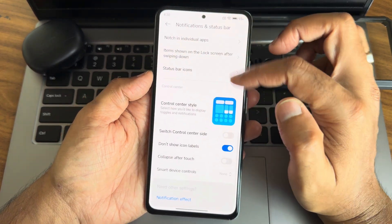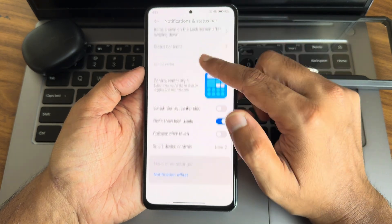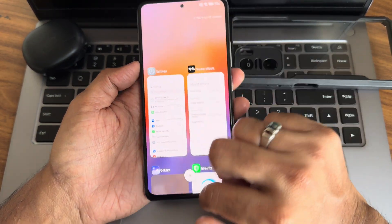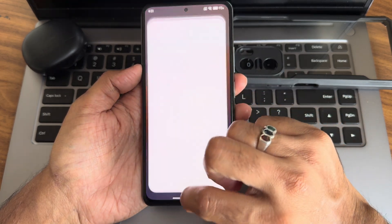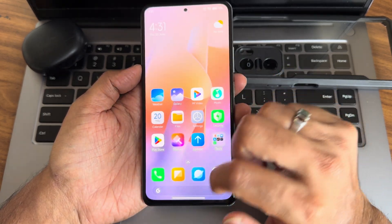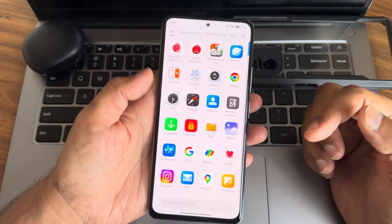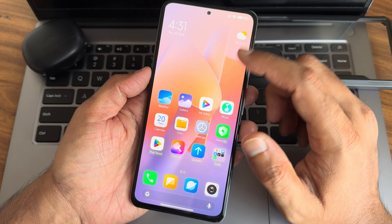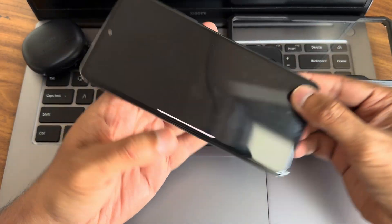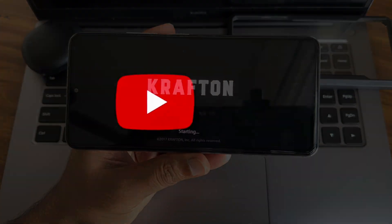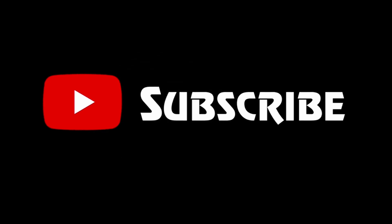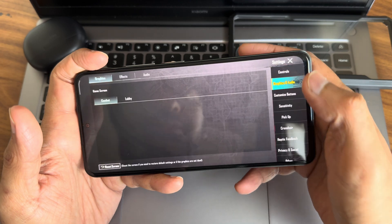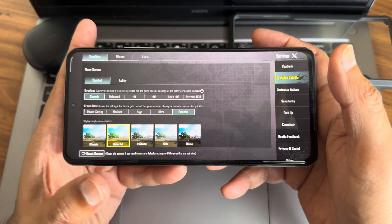Notification and status bar settings include control center style options. If you remove the Mi Smart panel, you get standard quick settings toggles. Everything is working fine — no issues faced. App opening times are really good on this ROM. Smooth transitions throughout. Now let's check how BGMI handles on this ROM. In graphic settings, you get Smooth Plus and Extreme, but no Extreme Plus option.